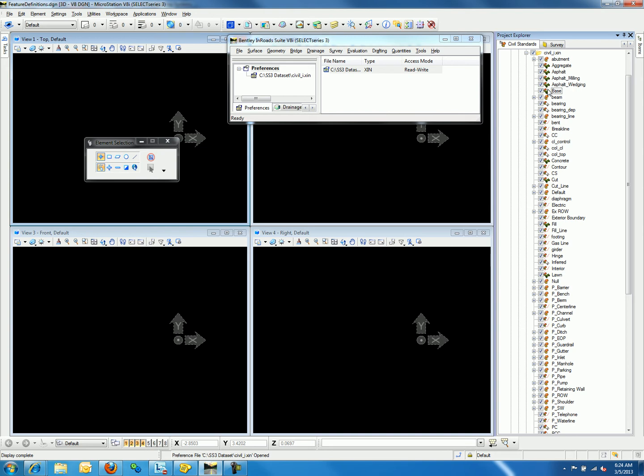Linear feature definitions have the style icon with a line at the bottom right. Point feature definitions have a target graphic at the bottom right, and the surface feature definitions have a green shape at the bottom right of the style icon.